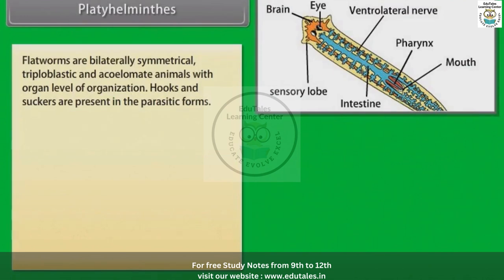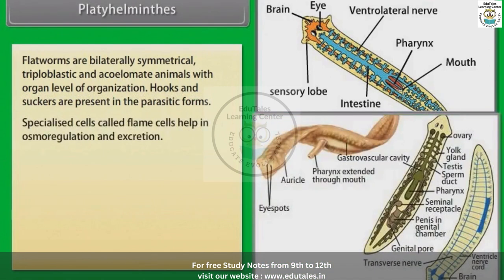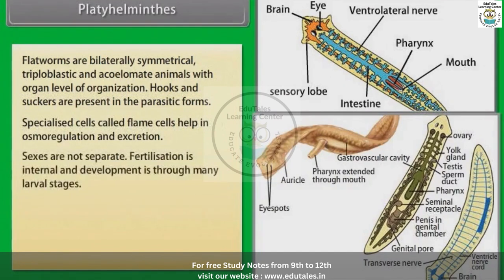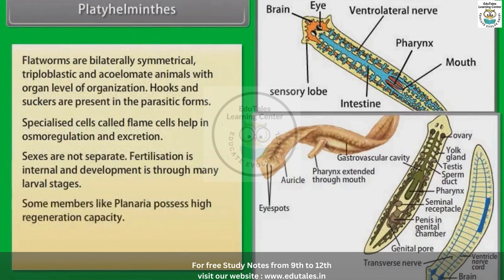Hooks and suckers are present in the parasitic forms. Specialized cells called flame cells help in osmoregulation and excretion. Sexes are not separate. Fertilization is internal and development is through many larval stages. Some members like Planaria possess high regeneration capacity.